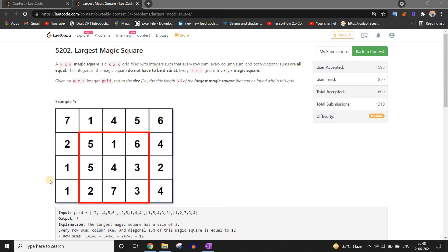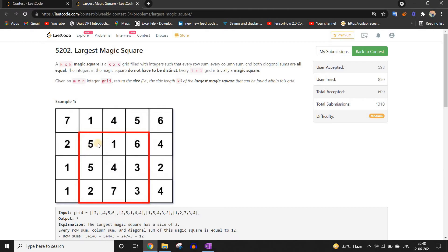We are solving bi-weekly contest 54, problem number three. We are given a grid of m×n and in this grid we have to find the largest magic square. The conditions for a square to be magic: the row sum — for example 5+1+6 — should equal all other row sums like 5+4+3 and 2+7+3, and all column sums should also equal that value. Here that value is 12. All columns (5+5+2=12, 1+4+7=12), all rows (5+1+6=12), and both diagonals (5+4+3=12 and 6+4+2=12) must be equal. So we have to find such a square.